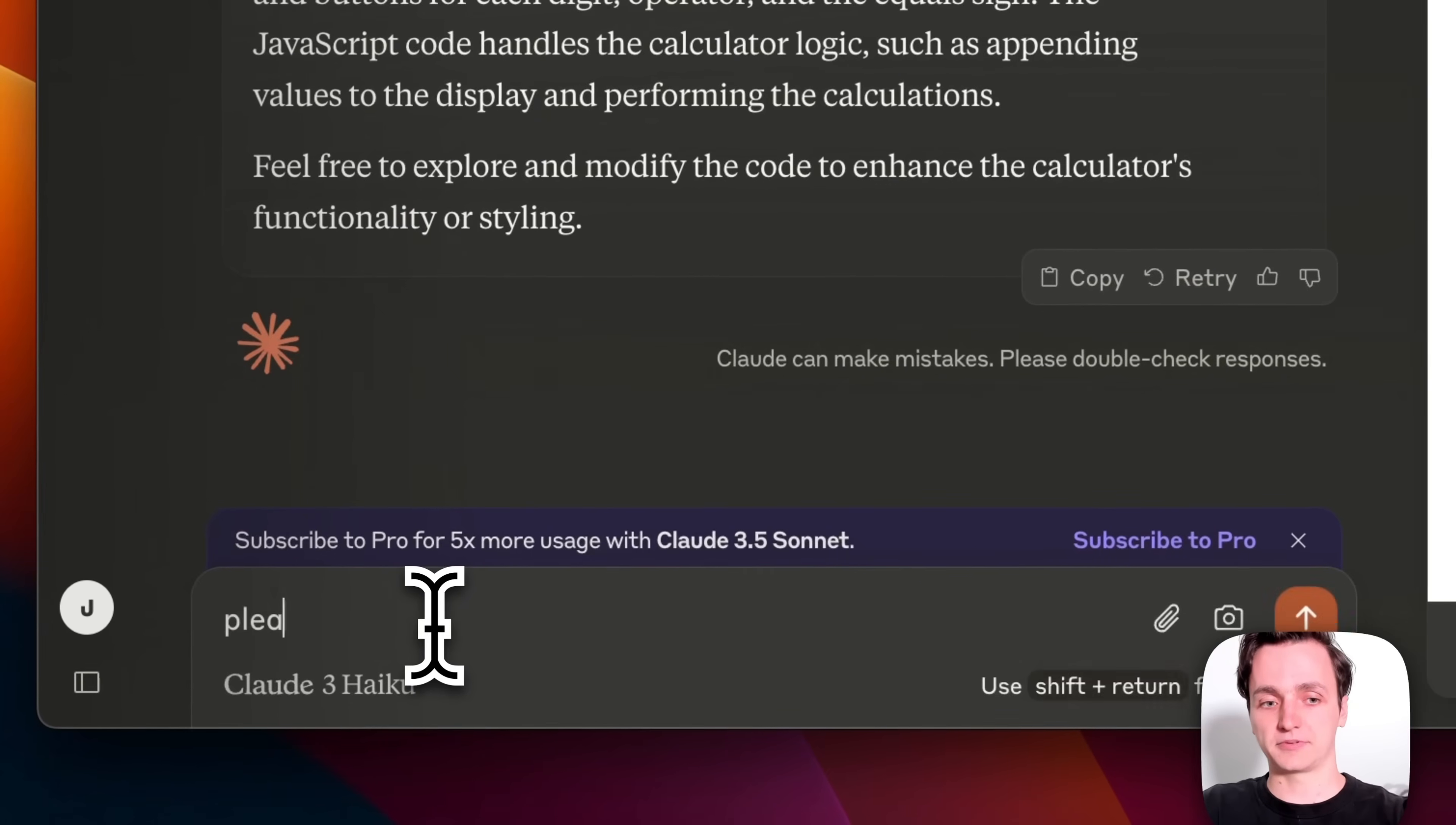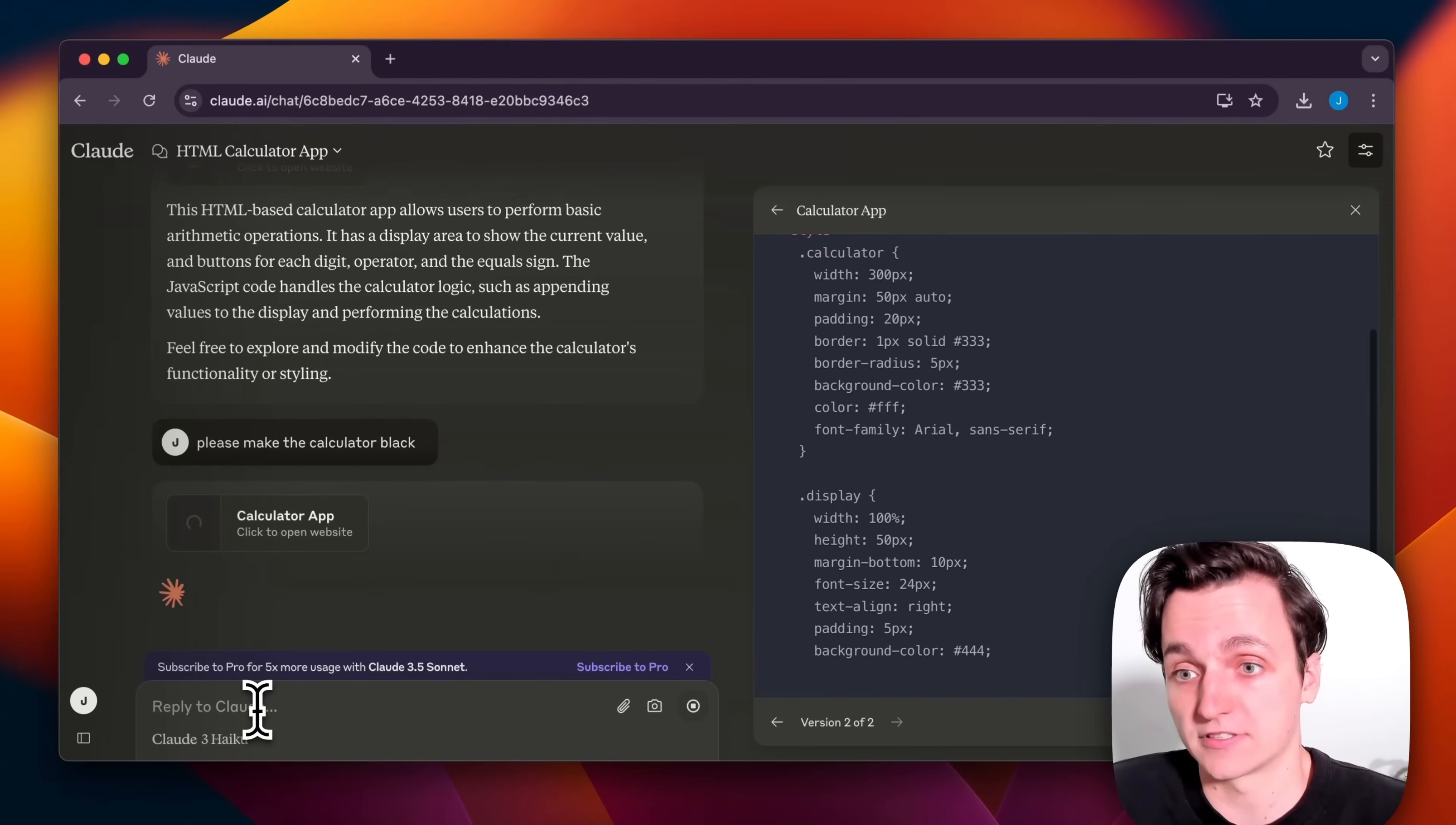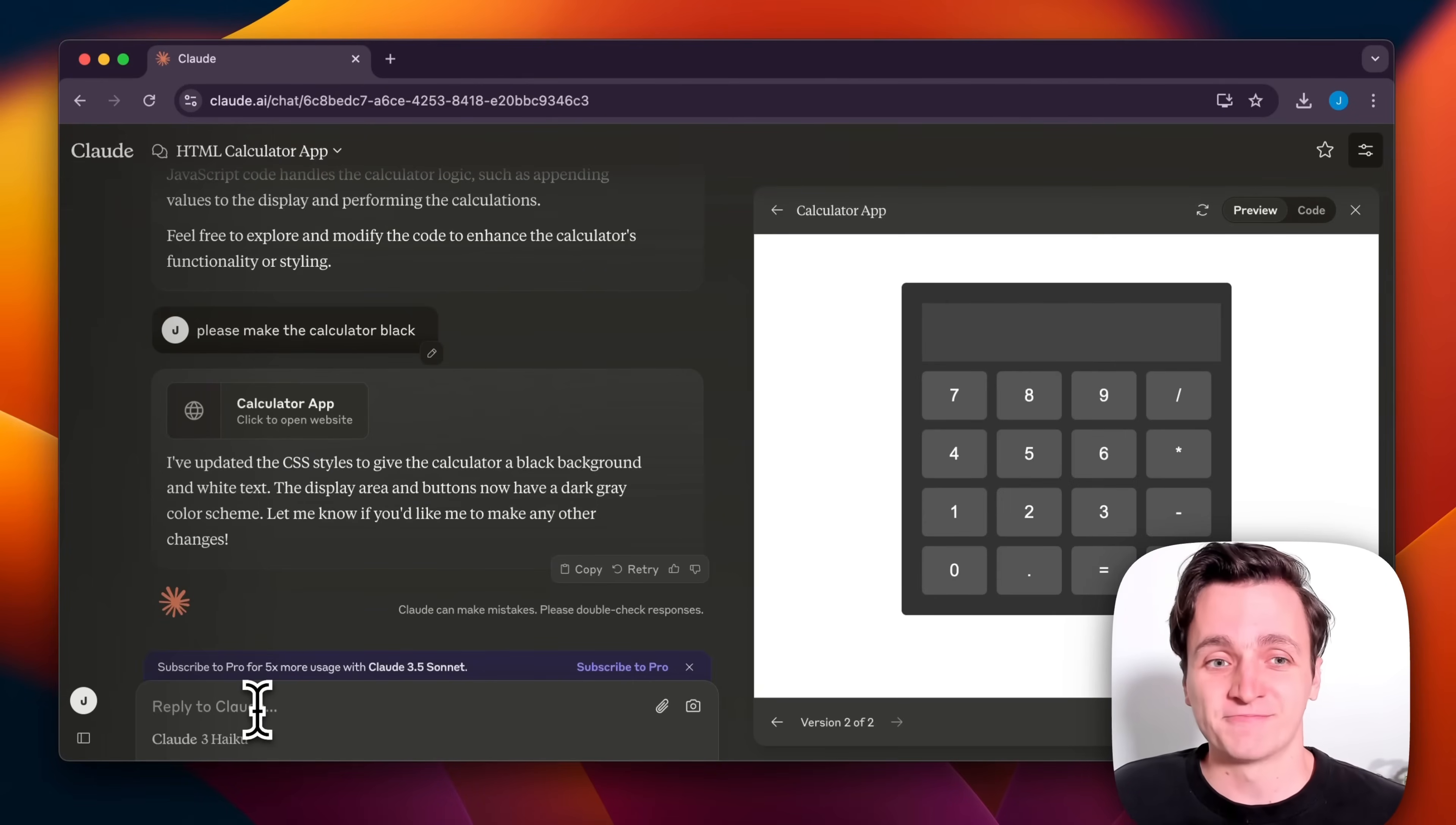So we can say, please make the calculator black. And again, give it some time to think, generate that HTML we are after, and there's our black calculator.